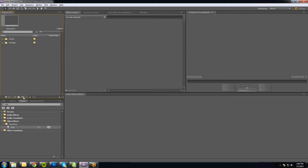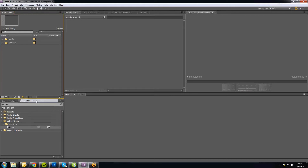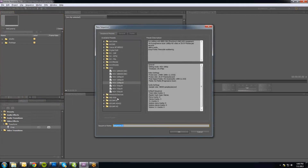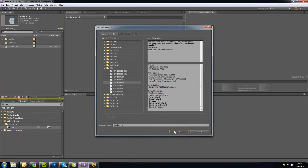The next thing you want to do in Premiere Pro or whatever video editor you're using is set up a new sequence for your edit. There's a button for New Item — New Sequence. Click on that. This is where you choose your resolution, frame rates, and all that. I'm going to do a 1080p sequence and call this one Studio 1A. Hit OK.